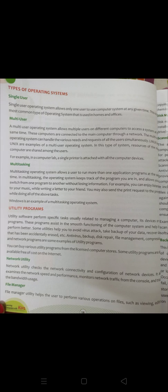Now comes the second type of system software called Utility Program. Earlier we have studied about the operating system. Operating system software ka ek part hai. Now comes the next part, that is Utility Program. Utility Programs or Utility Softwares perform the specific task related to the managing of the computer, its devices, and assist the smooth functioning of the computer system.